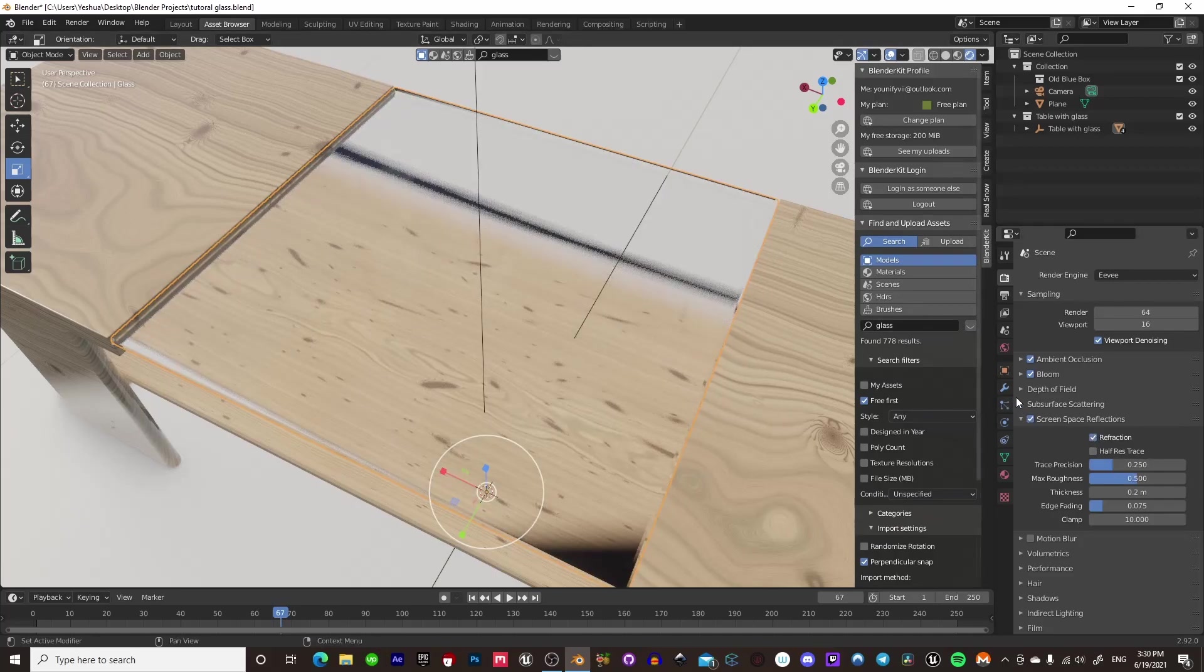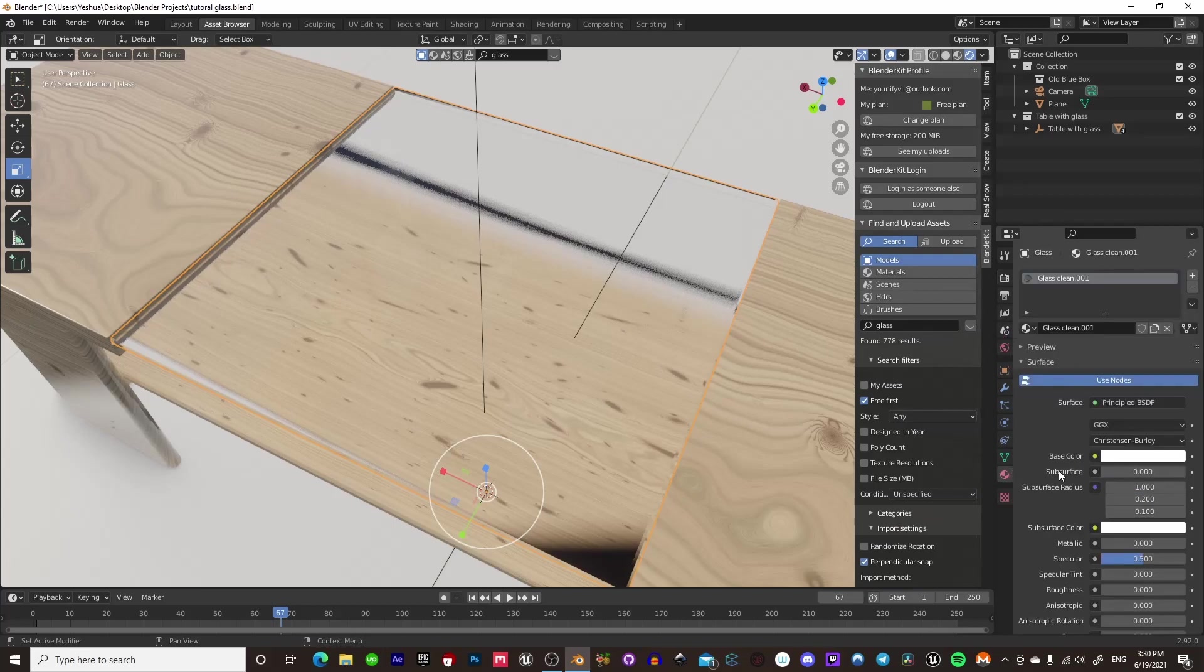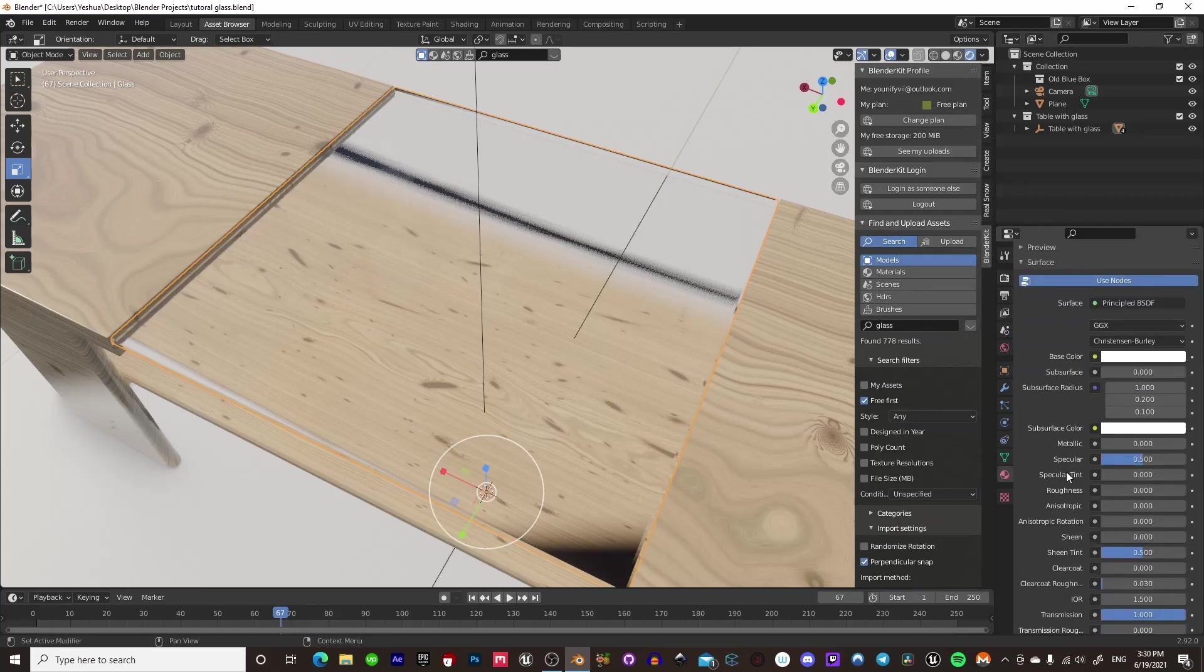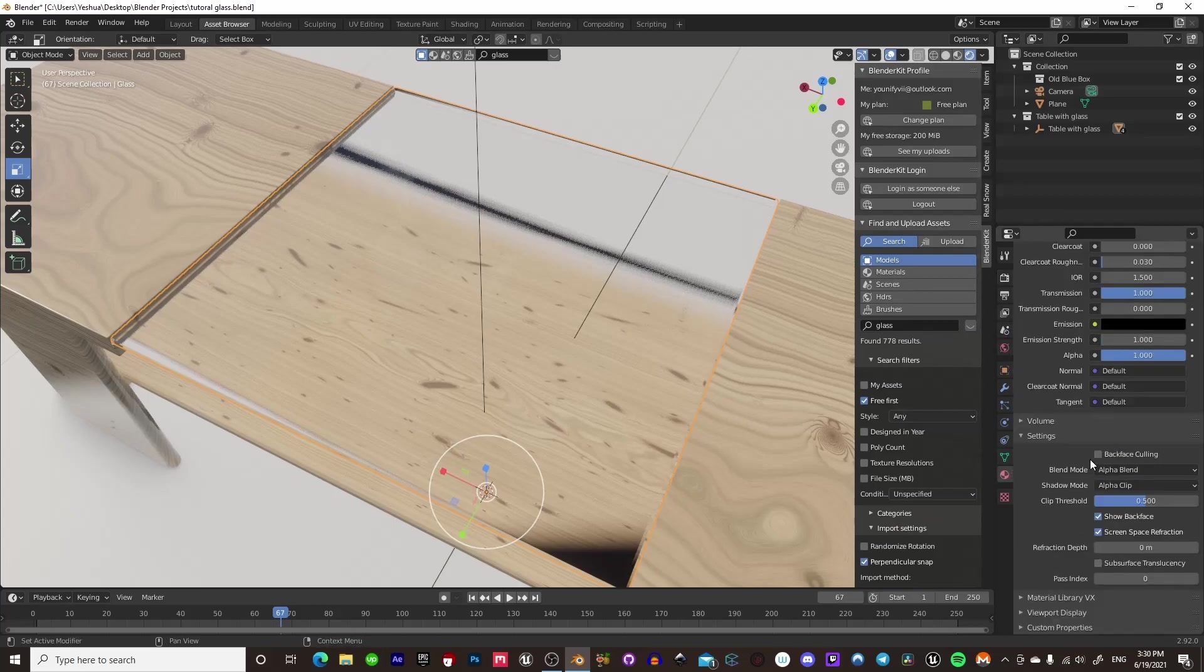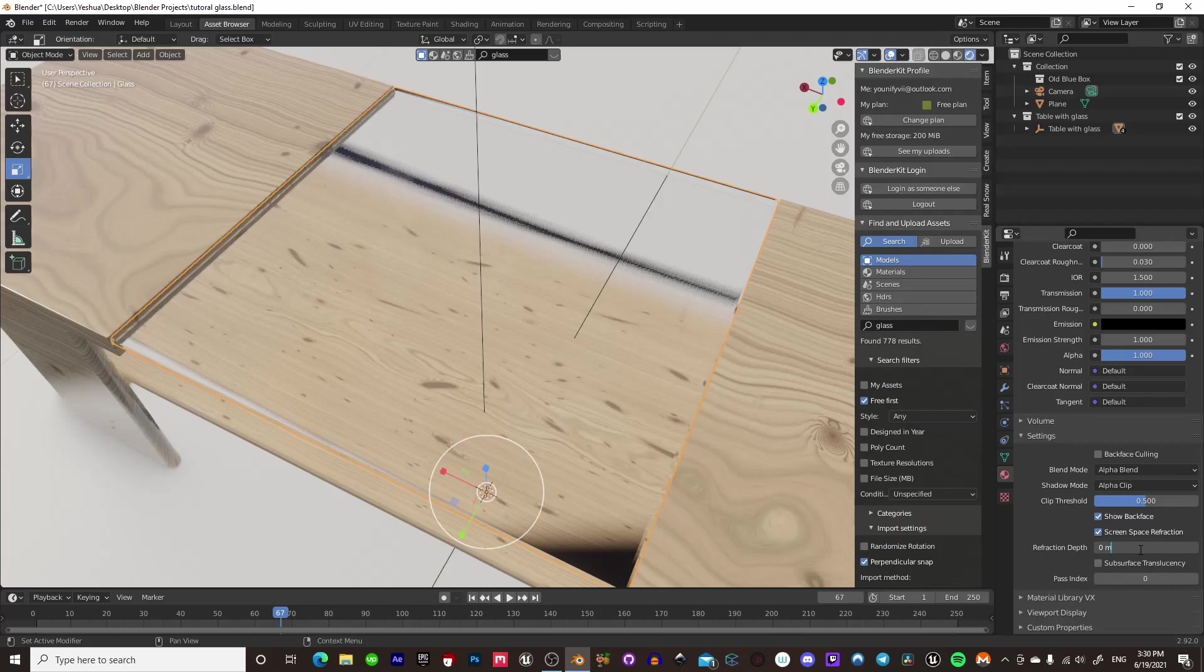And yeah, there we go. So we're going to go back into our Materials tab and scroll down, and we're going to go down to the Settings here, and we're going to change the Refraction Depth. A good number for this, I would say, is about 0.1 for what we're doing here.